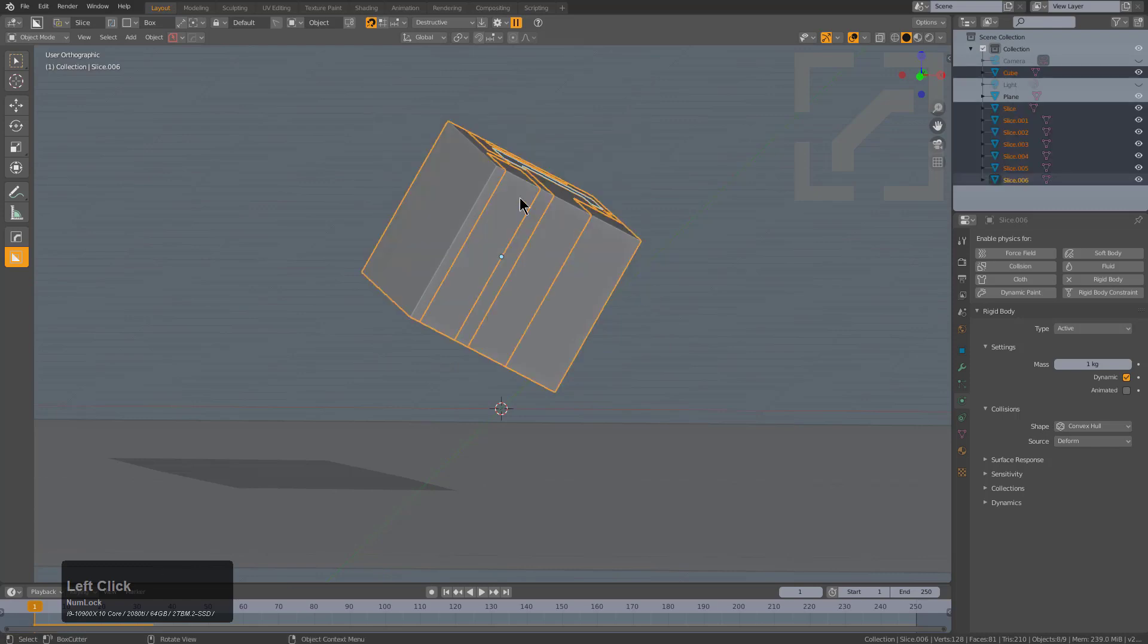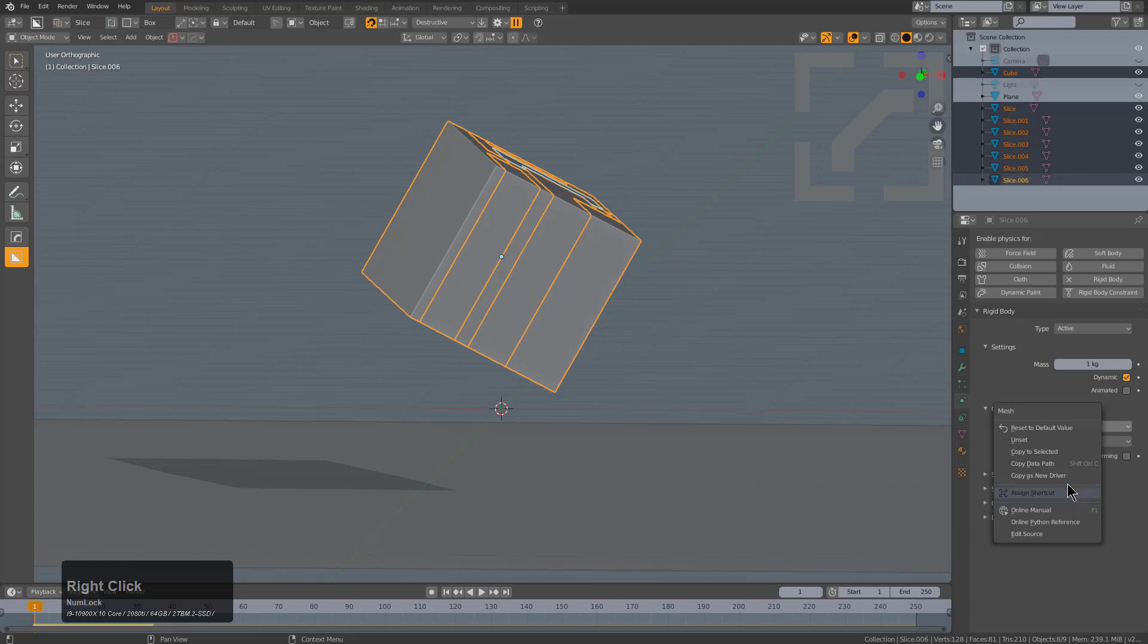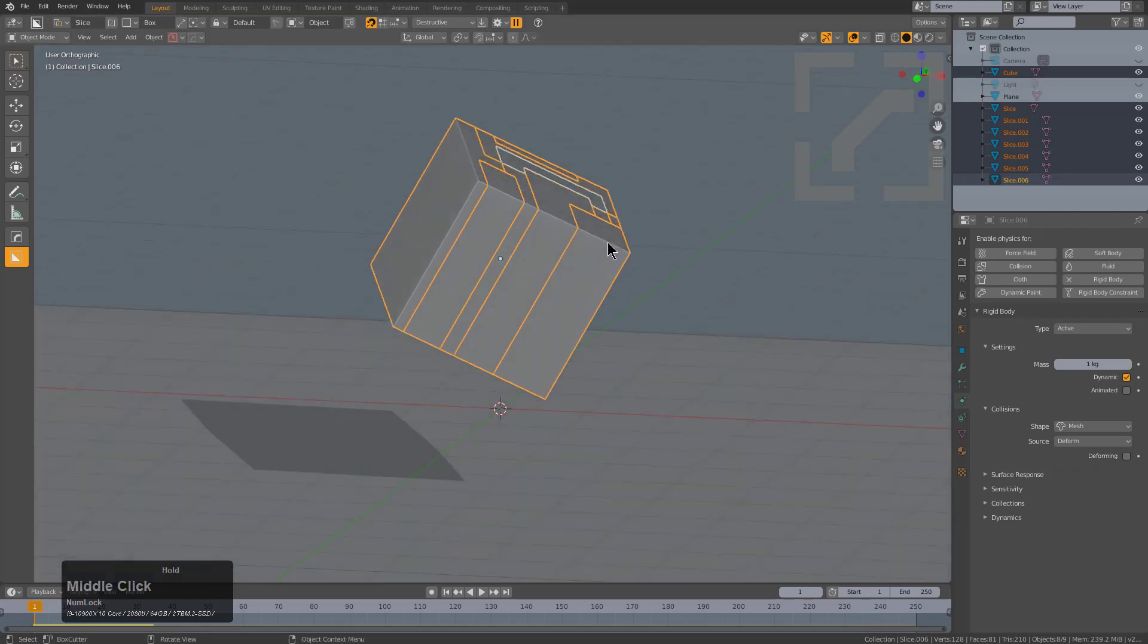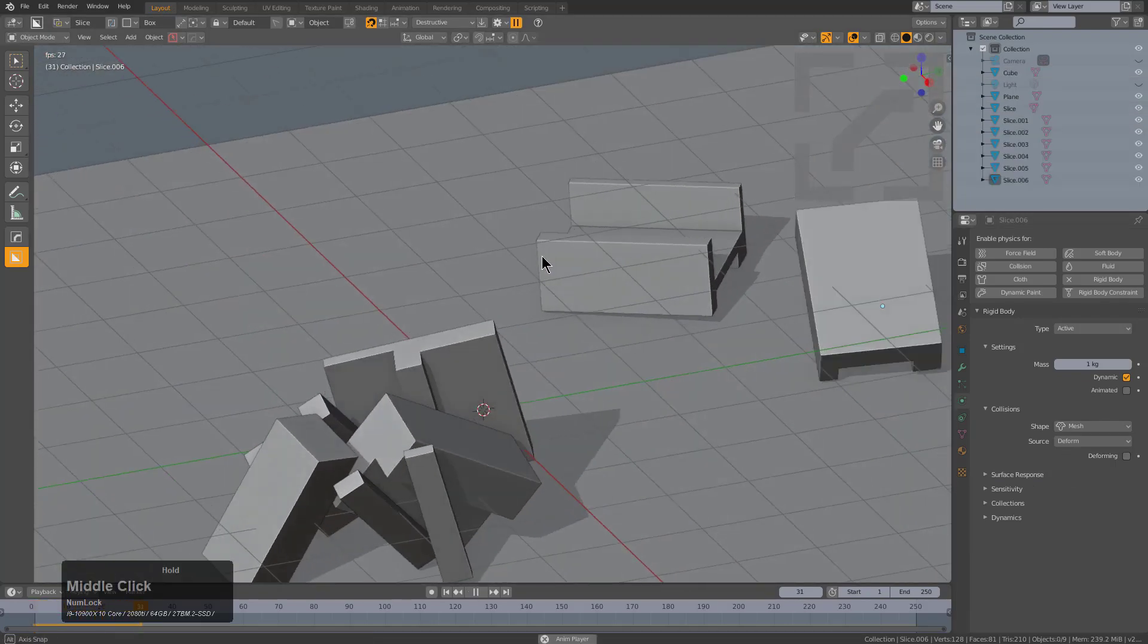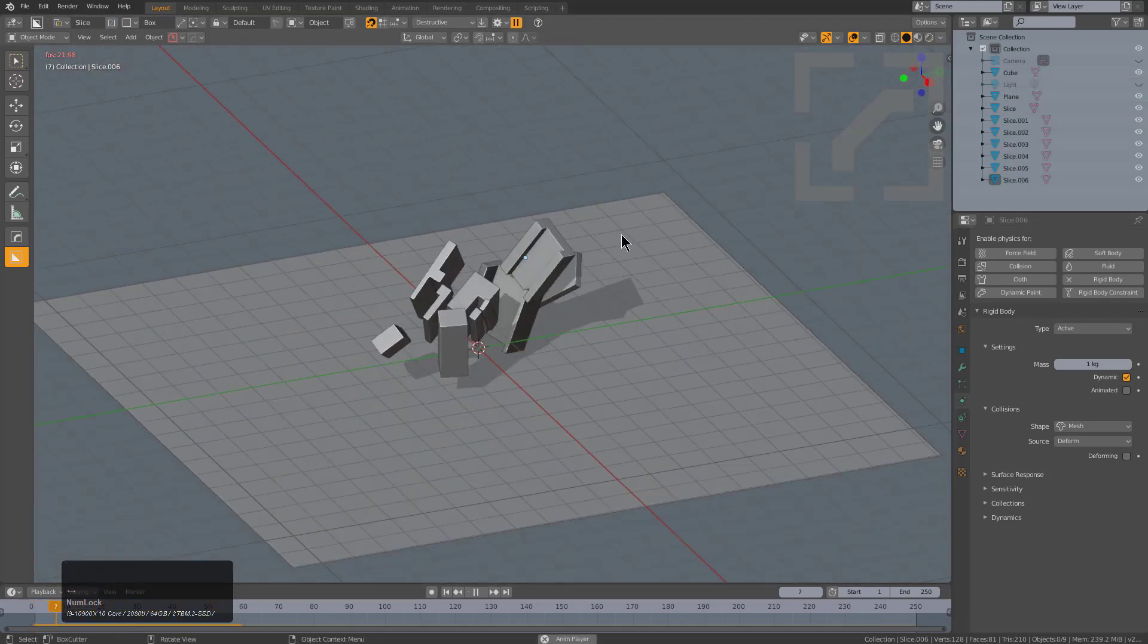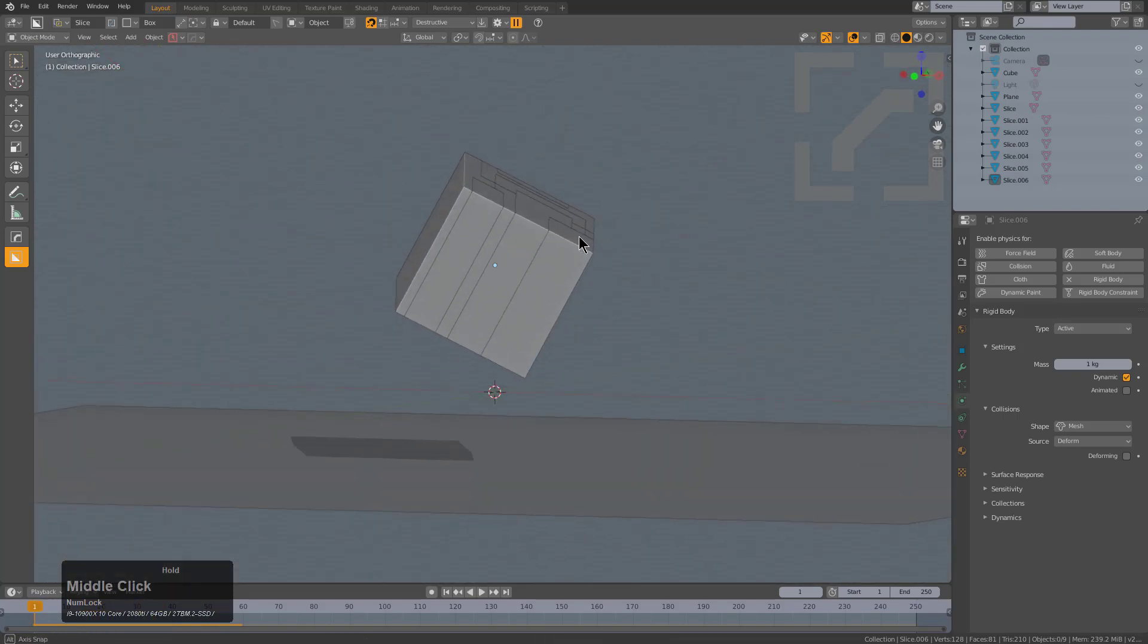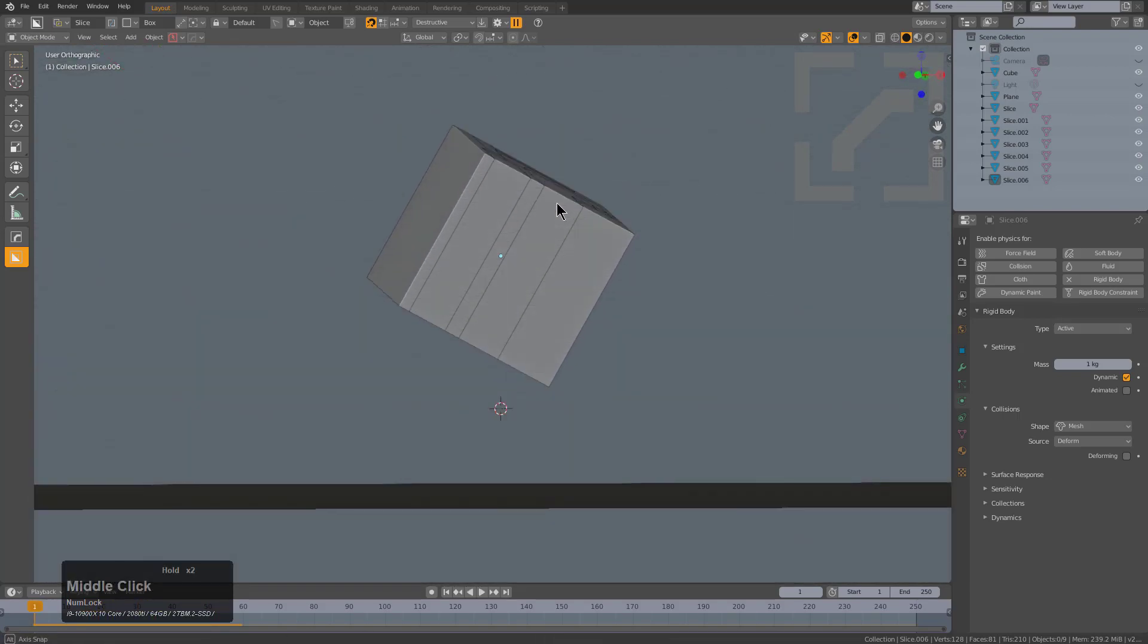However, sometimes I'll make a selection and choose to set it to mesh, and then right click and set it to copy to selected. So now we actually have something a little bit more accurate, however it's just kind of jumping apart.